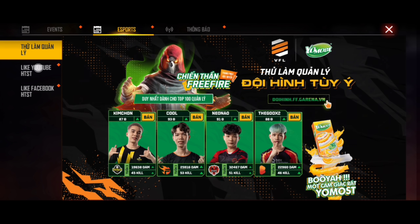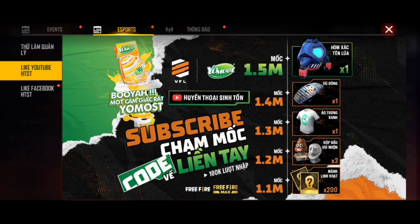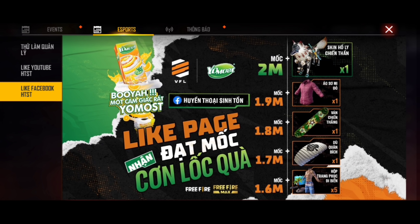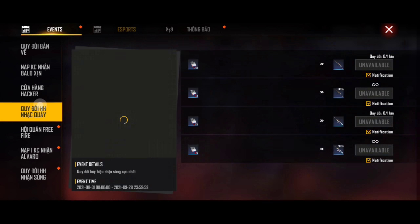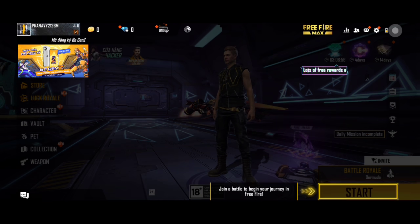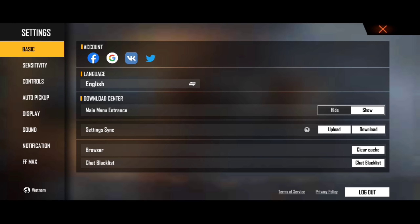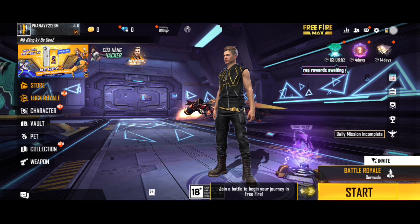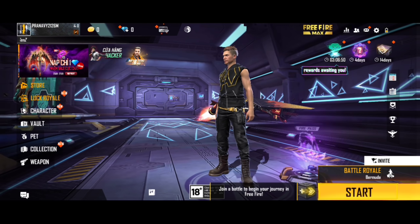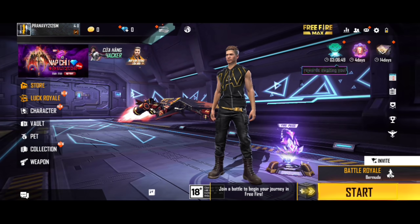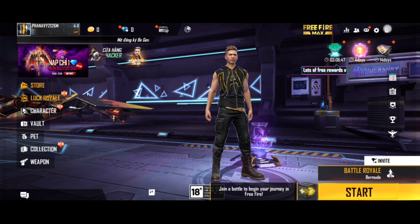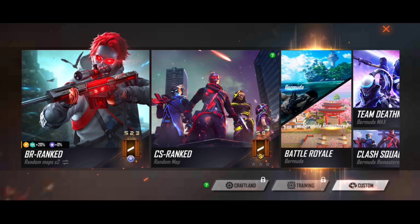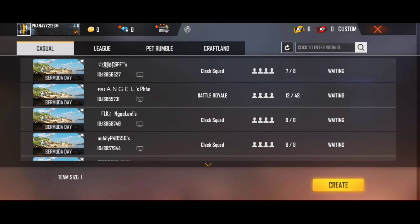If you want to watch the video, please watch the video. It is important to download Free Fire Max. You can download Free Fire Max. It is also available on the TapTap application, you can download it.